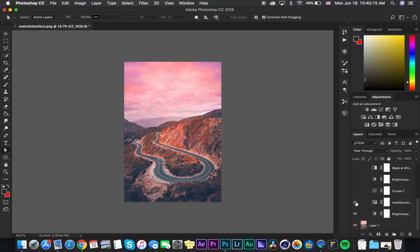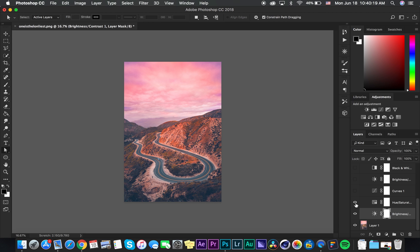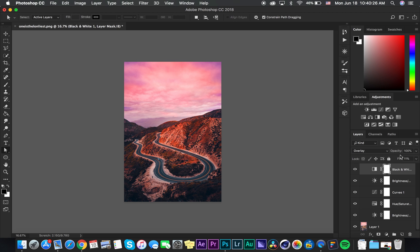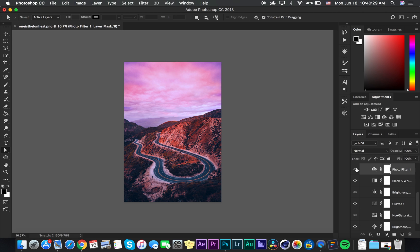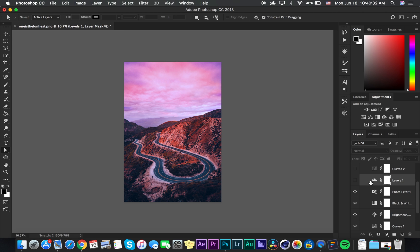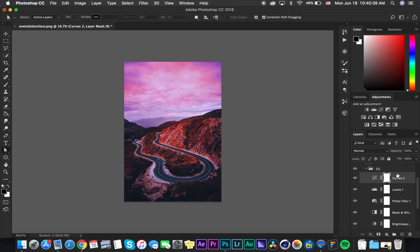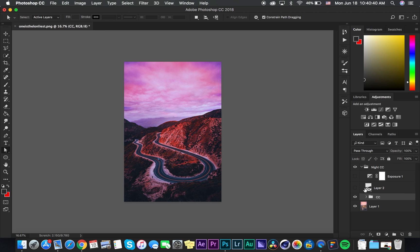So I started off with brightness and contrast and then added hue saturation, curves, another brightness and contrast, black and white, and then changed this to overlay and the fill was 11%. Then added a photo filter, made sure it was on cooling for blue, then added a levels, changed the fill to 67, added another curves and then closed that up.